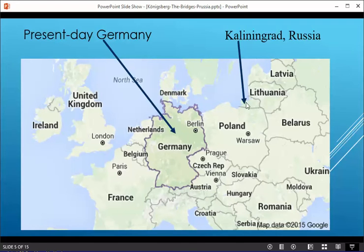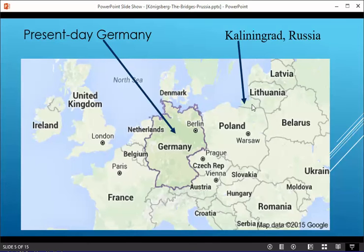Notice this little section over here. After World War II, Königsberg was renamed to Kaliningrad, Russia. And this little section is Russia on the present-day map.